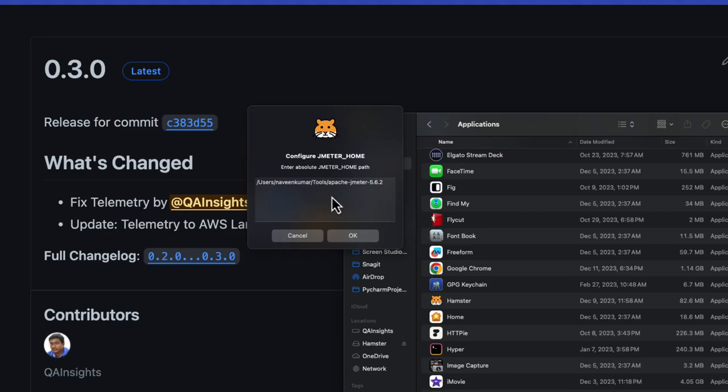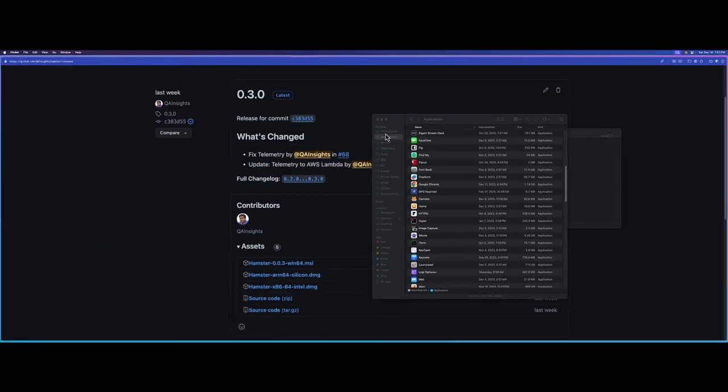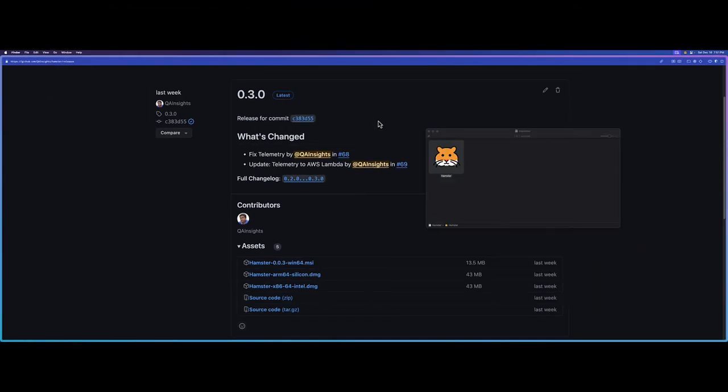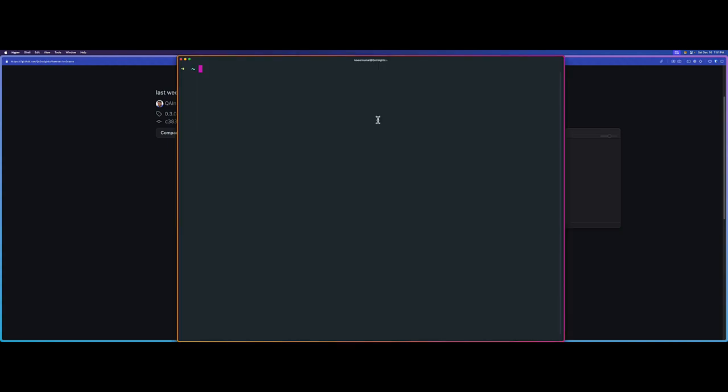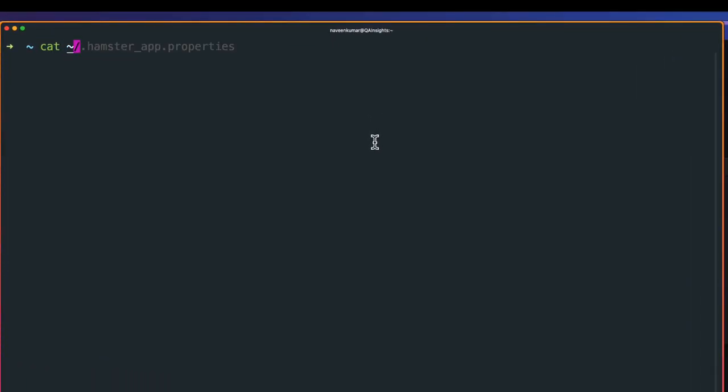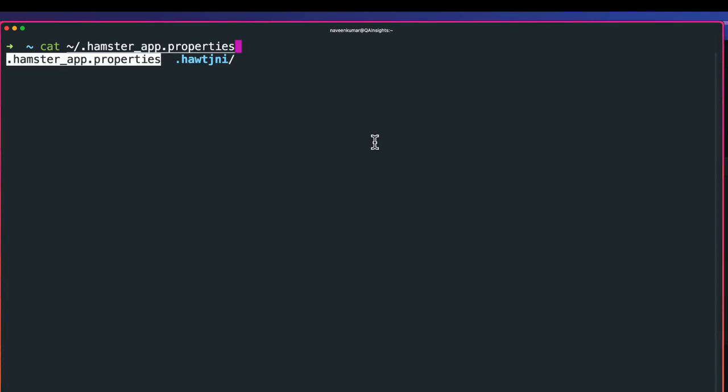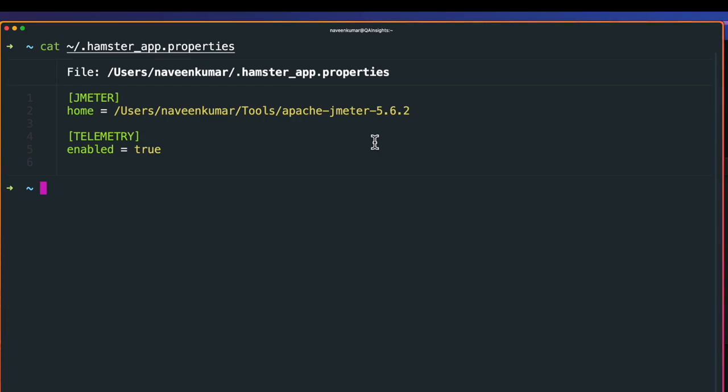Once this is configured, click on OK. All the configurations you can see in your local folder. Just launch the terminal and go to your home directory. If you cat ~/.hamster.properties, this will display your Hamster properties. Whatever you change in your menu will get reflected here.